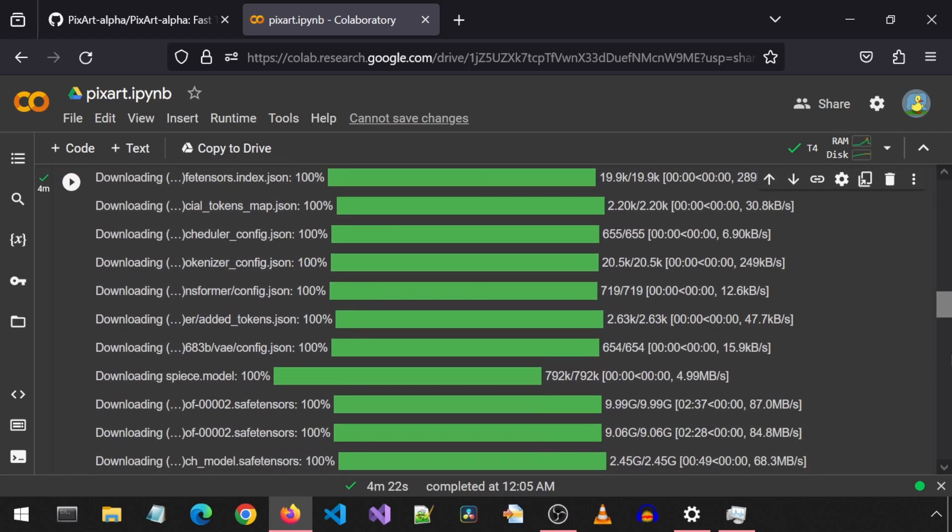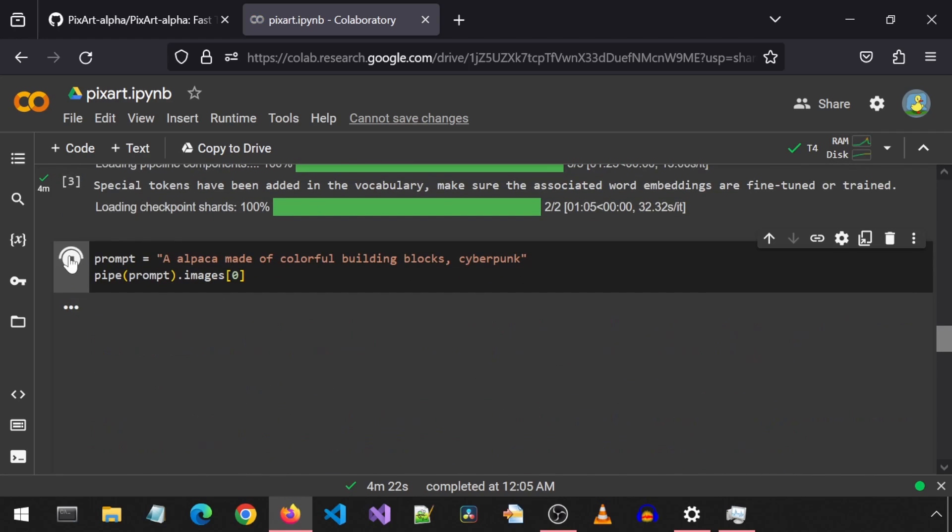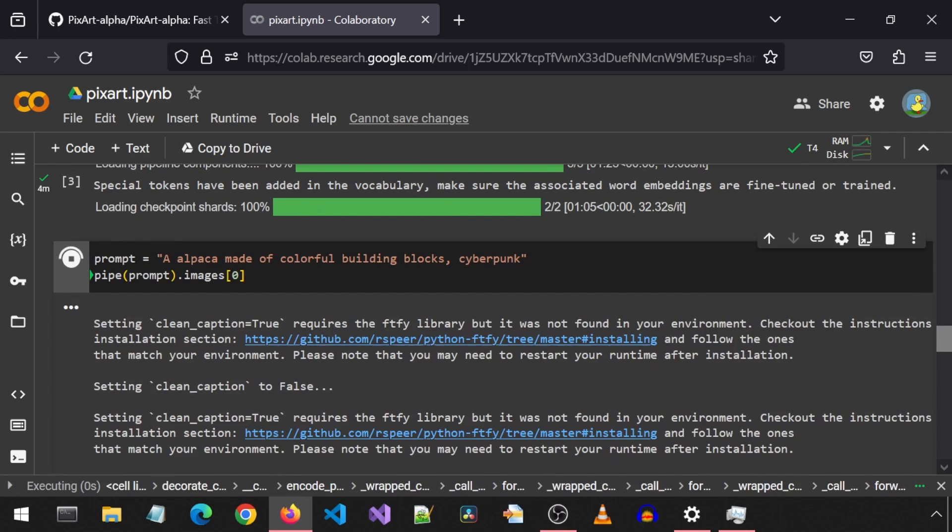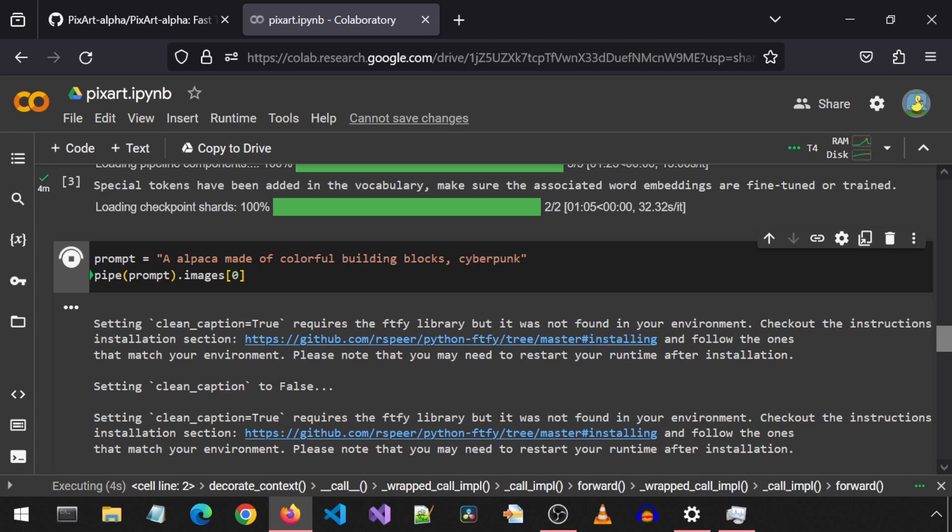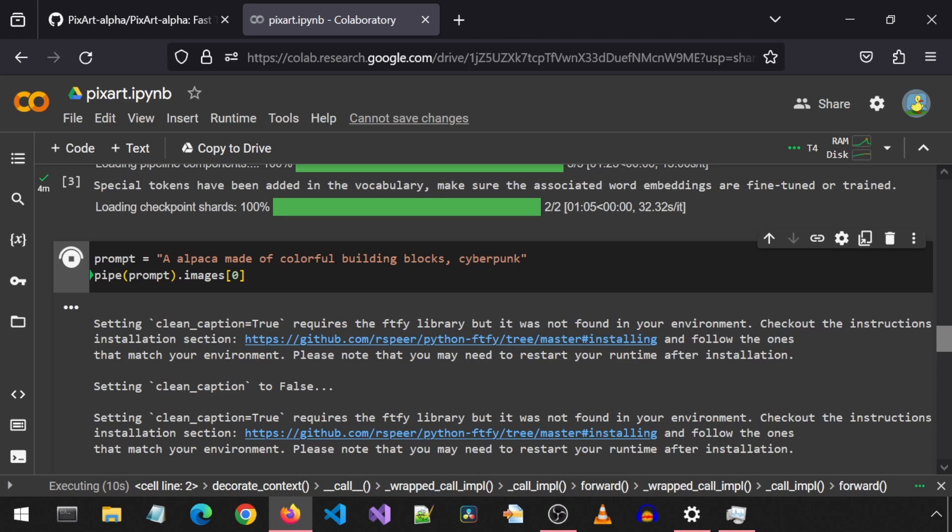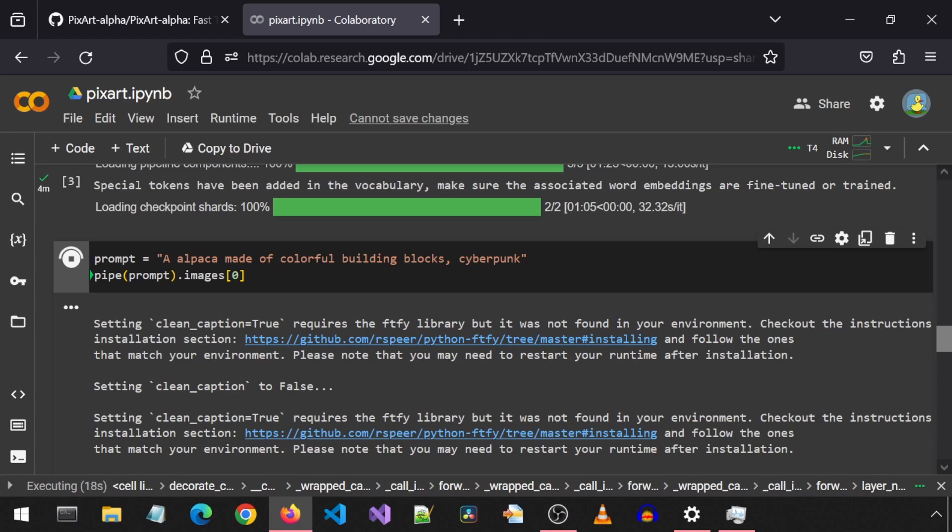And now we are ready to generate the image. Let's go to the next cell. This will generate an alpaca made of colorful building blocks with a cyberpunk style. I had to Google alpaca. It basically looks kind of like a llama. What does a llama look like, you might ask? A llama looks kind of like a goat. What does a goat look like, you ask? A goat looks like an alpaca. You're welcome.